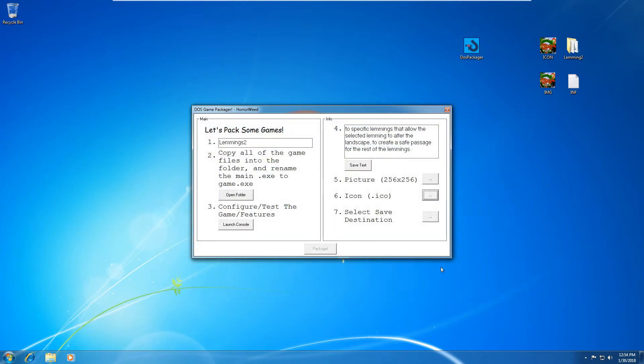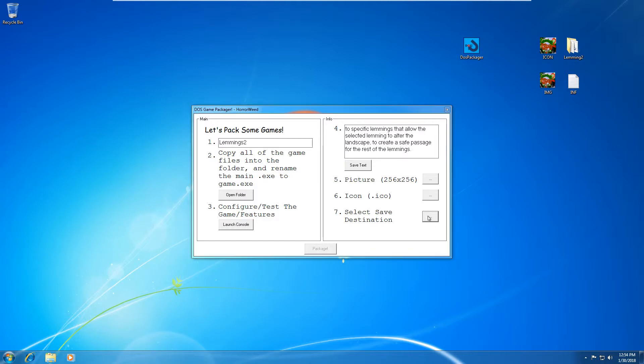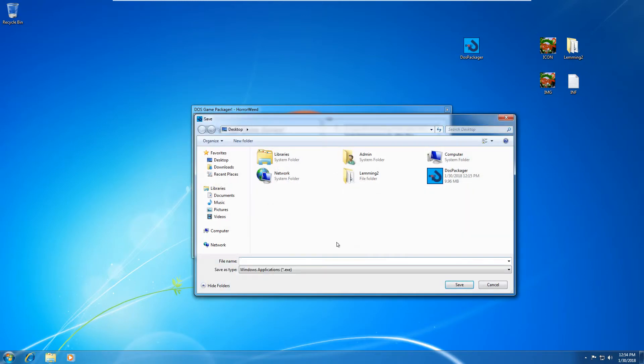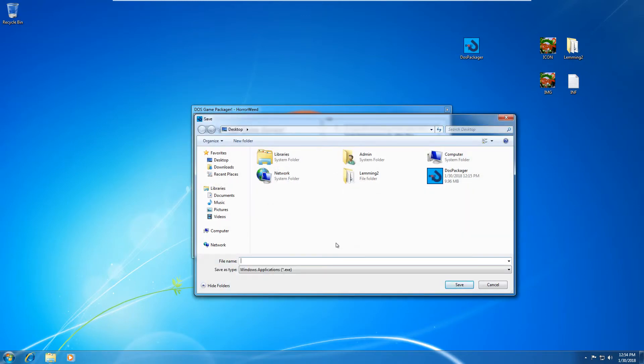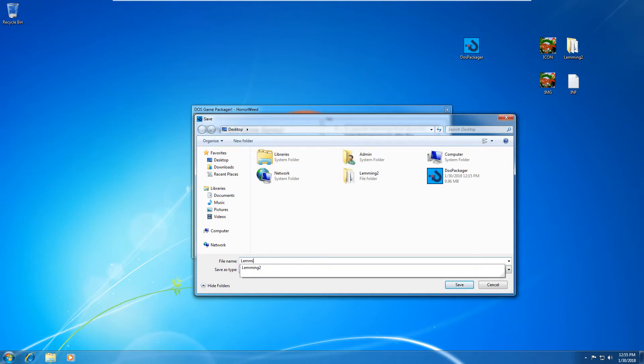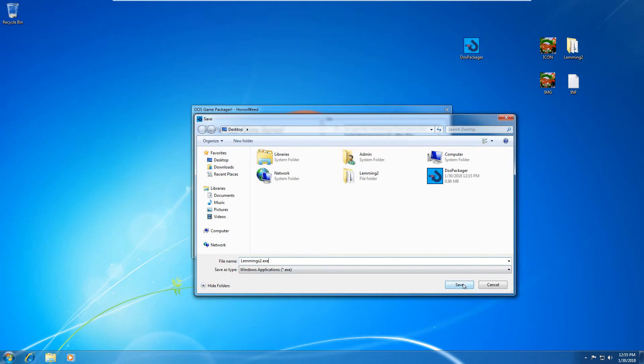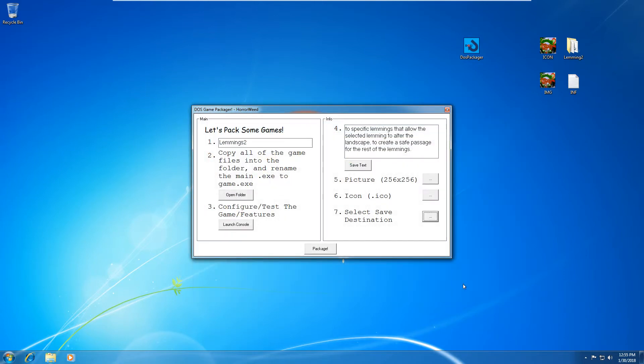And now this is the final step. You just have to select a save destination. So I'm going to save my program on my desktop. If you have a look at the prompt, it says save program as name.exe. It's important that you type dot exe at the end of your program name. So I'm going to call mine lemmings two dot exe, right?